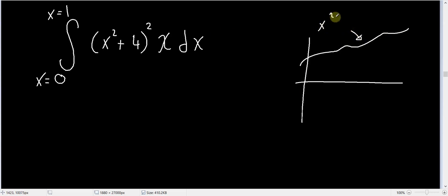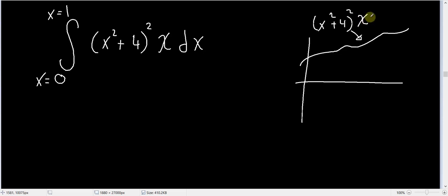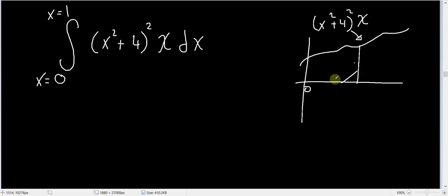So you have a function (x² + 4)² multiplied by x — this is f(x) — and you want to evaluate the area under this function from 0 to 1. That's what you want to do.